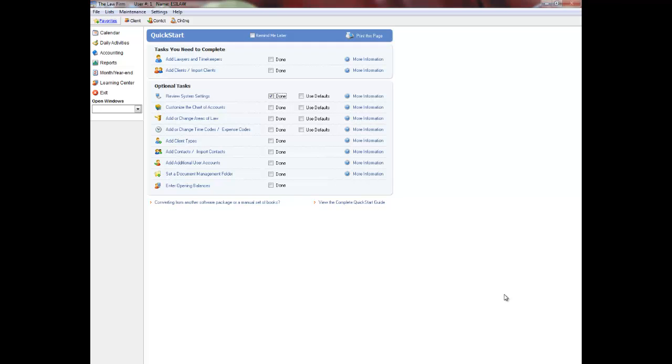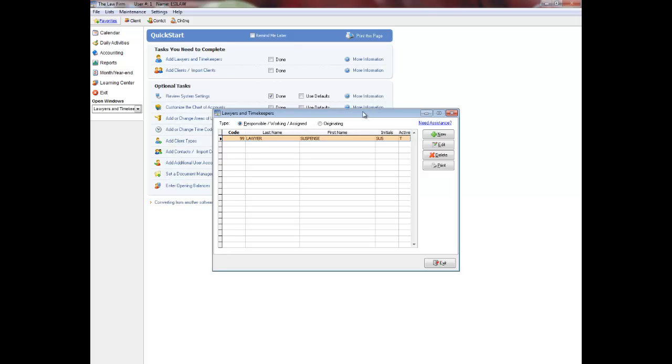Hello and welcome to the Quick Start Lawyer and Timekeepers video tutorial for EasyLaw. Click Add Lawyers and Timekeepers to proceed.